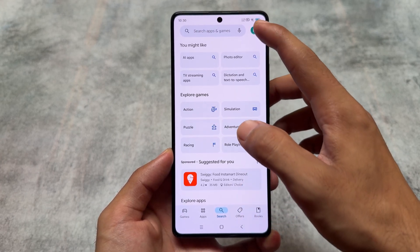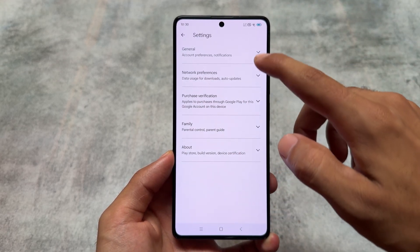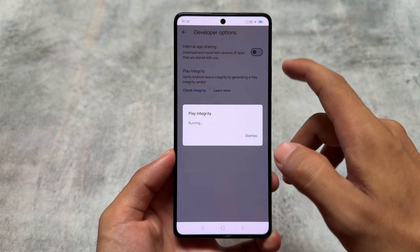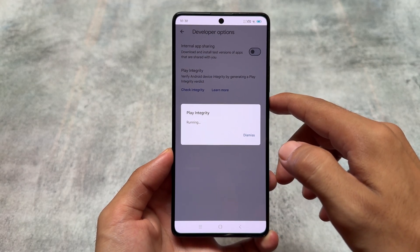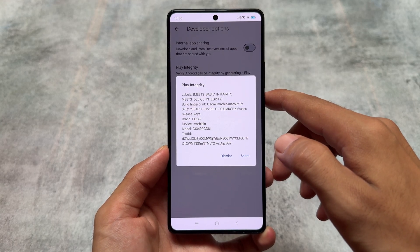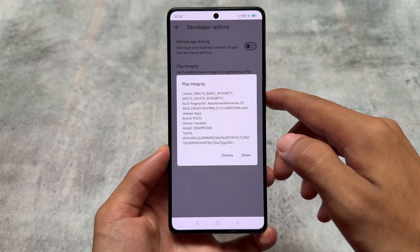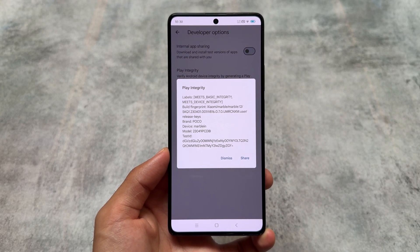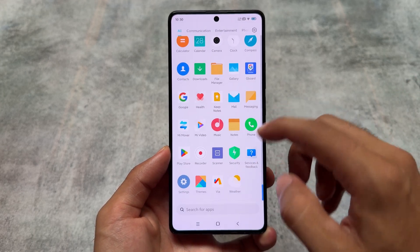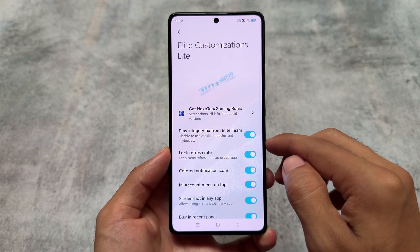Let me show you — in my case, I have the Play Integrity Fix option already enabled. Moving on to the Google Play Store's developer settings, you'll notice the Play Integrity section, where it shows it meets basic integrity and meets device integrity. In most cases you just need these things and you'll be able to use all banking apps on the device.